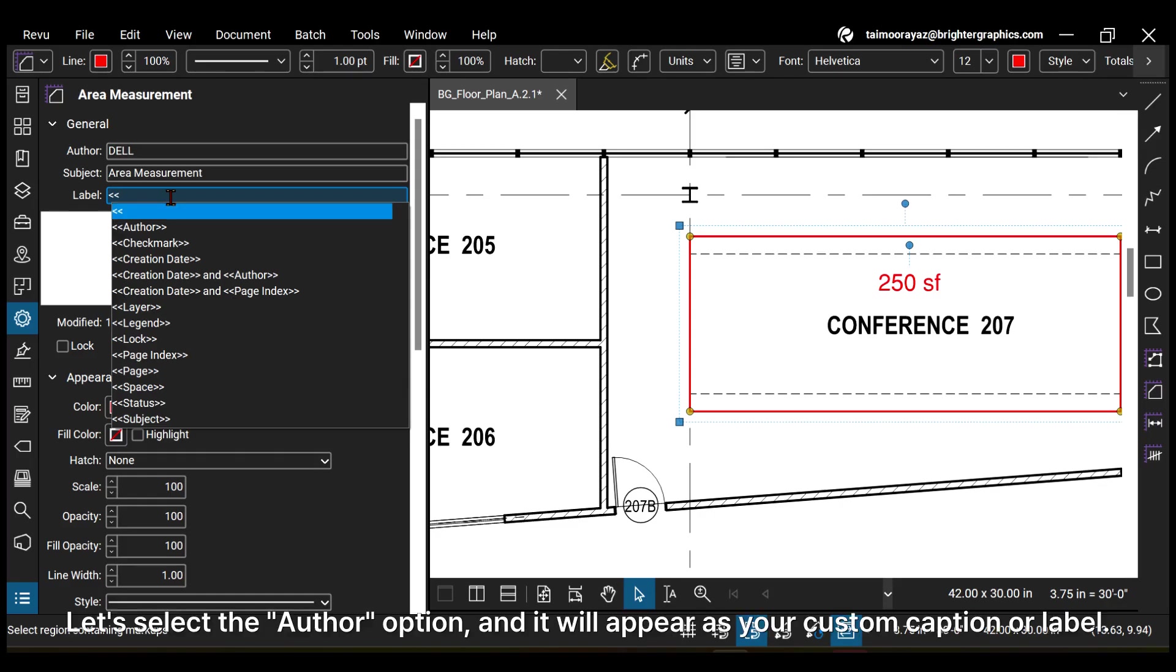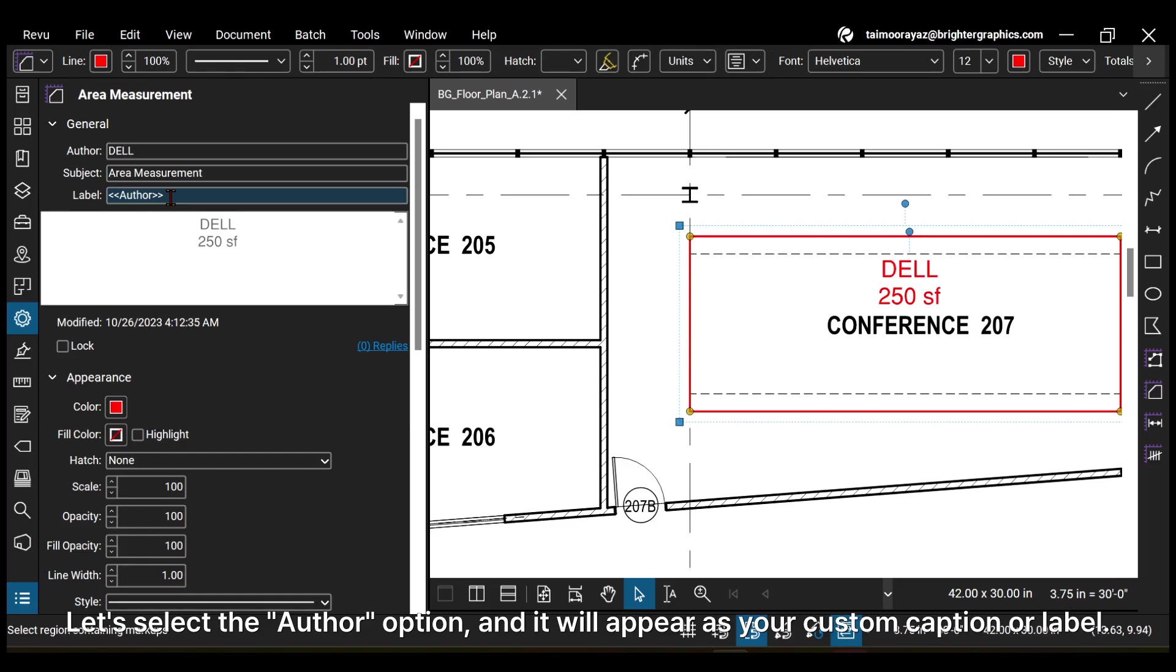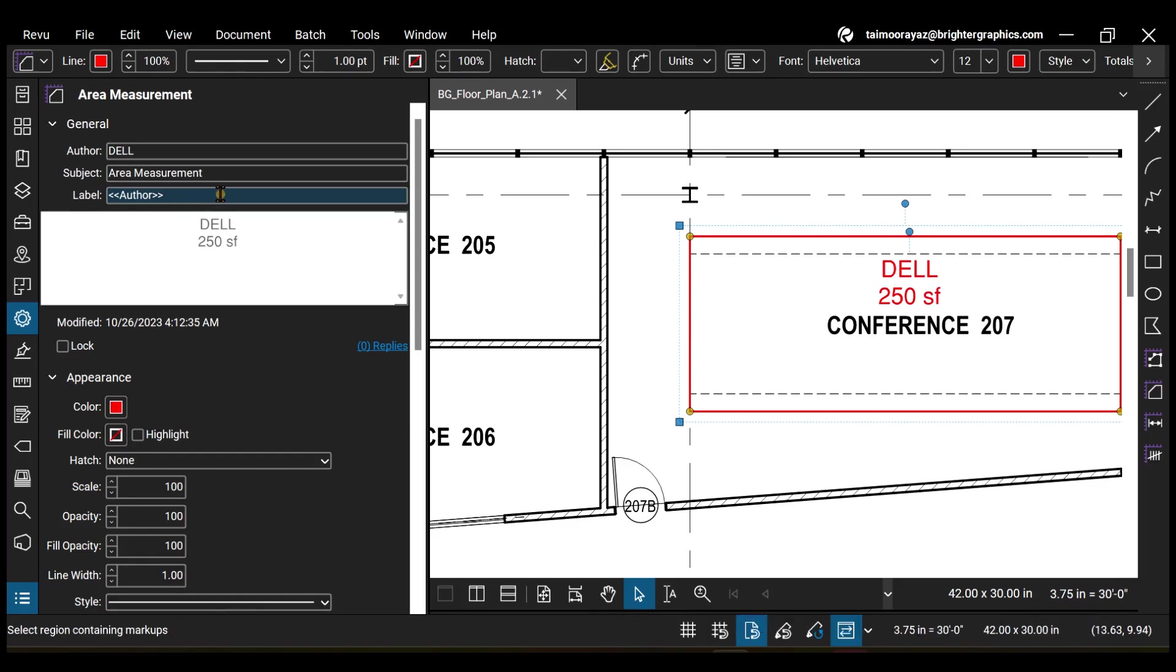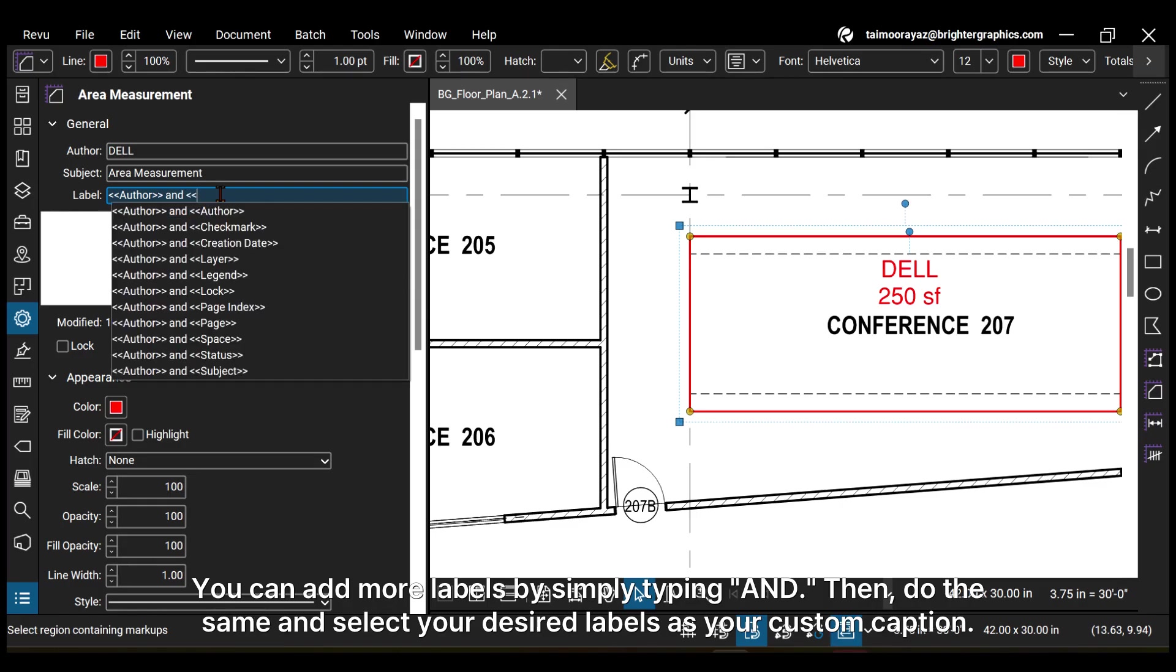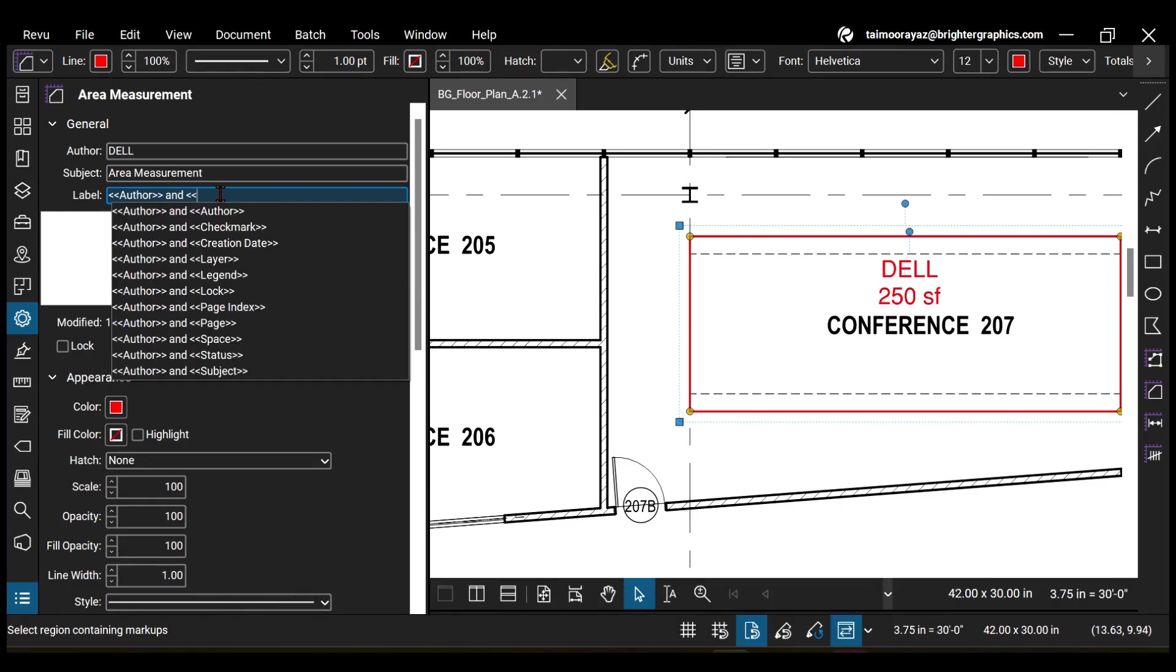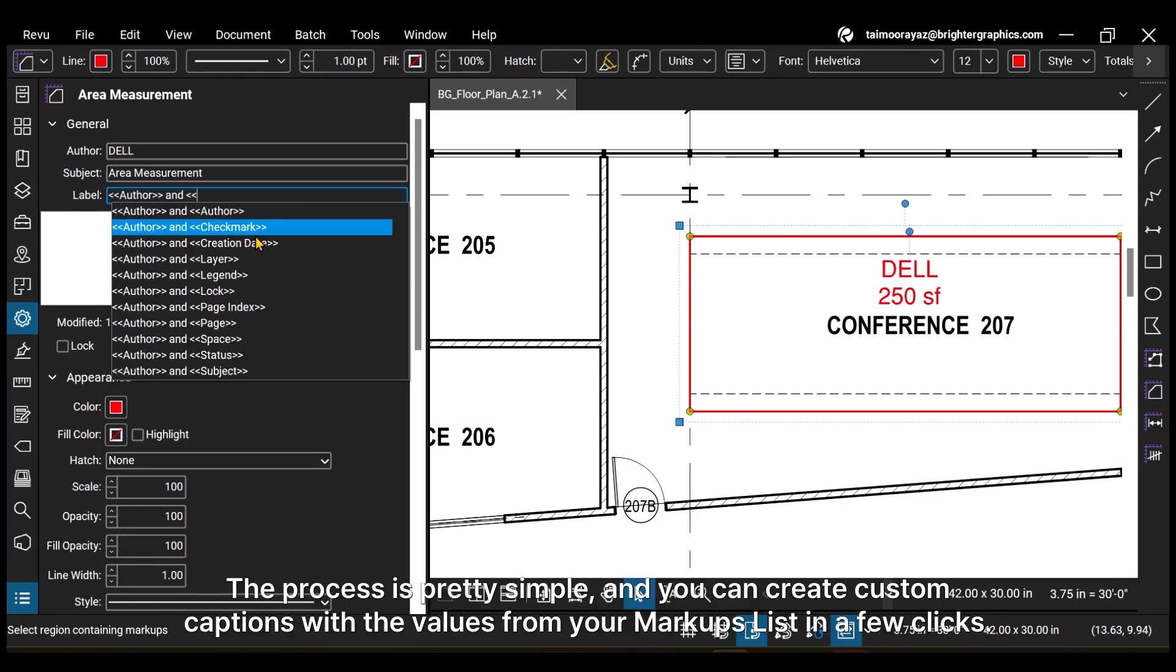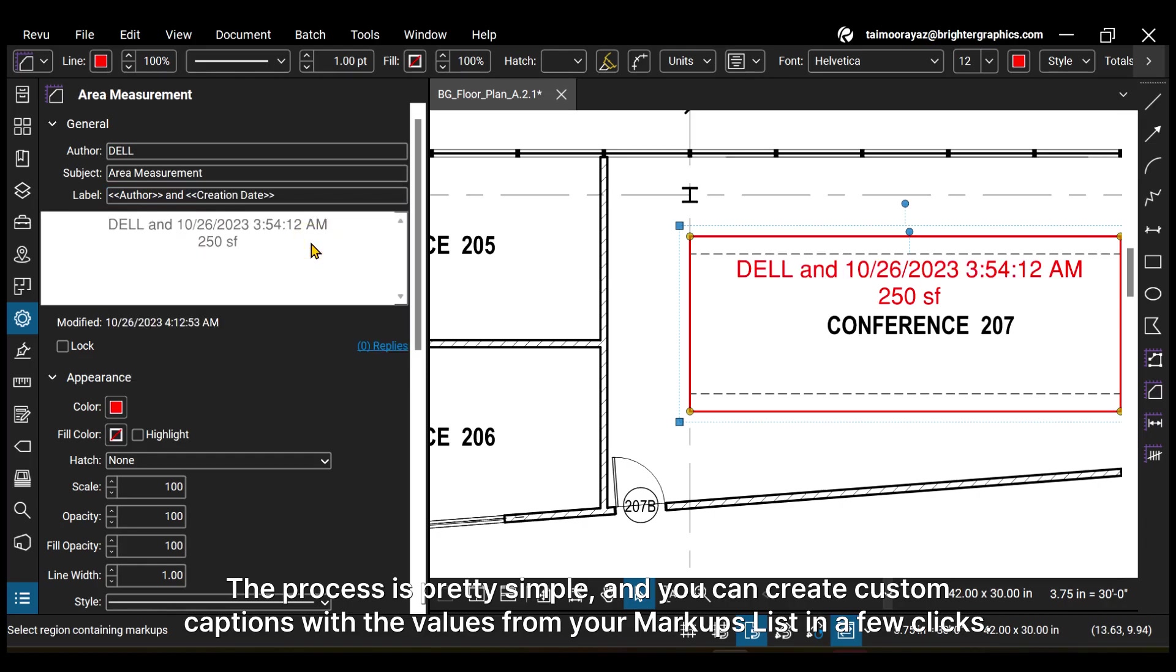Let's select the author option, and it will appear as your custom caption or label. You can add more labels by simply typing AND. Then, do the same and select your desired labels as your custom caption. The process is pretty simple, and you can create custom captions with the values from your markups list in a few clicks.